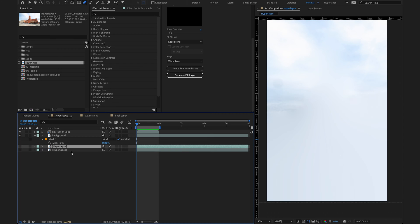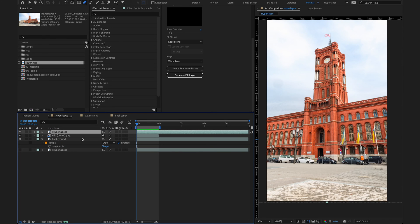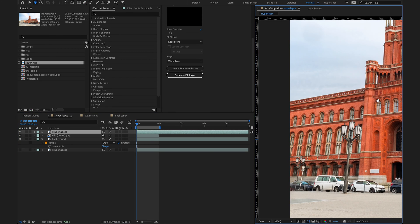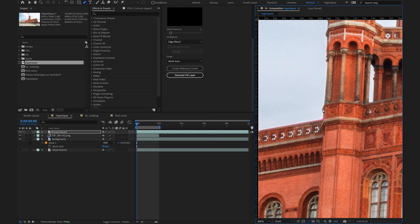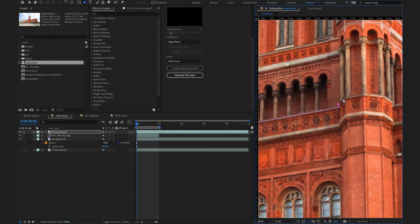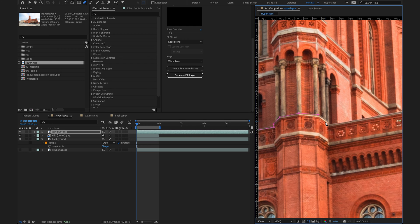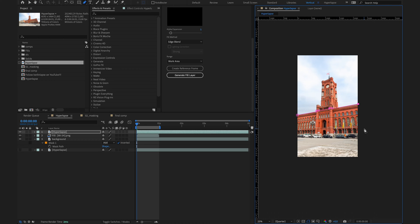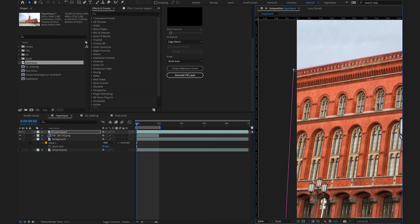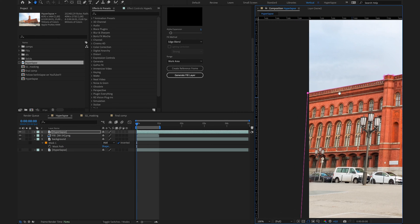So the next step is to duplicate the hyperlapse layer, move it all the way to the top, make it visible again. And now I want to mask out the main part of the building, which will be visible the whole time, which is this area over here. Go to the pen tool again and start drawing a mask around this area. I'm gonna start on the left here. And this time I will be a little bit more precise, because this way the effect will look a lot better. Just follow the lines of the building over here. Make sure everything is selected all the way to the right, zoom out again, and make sure the mask is closed.